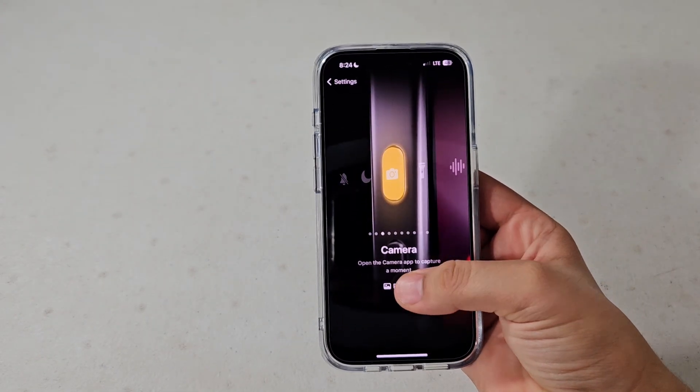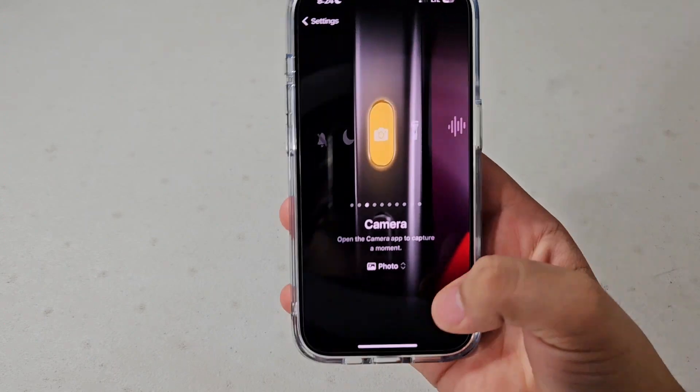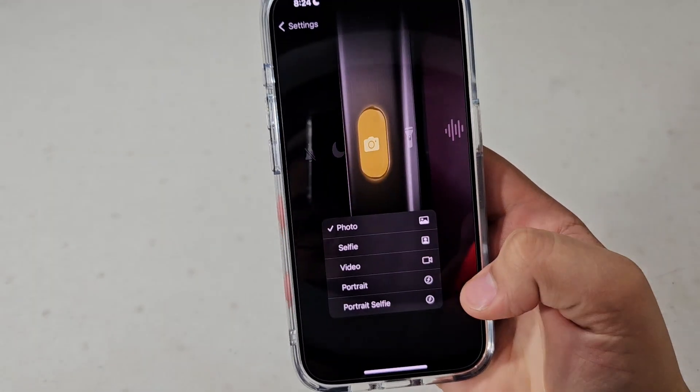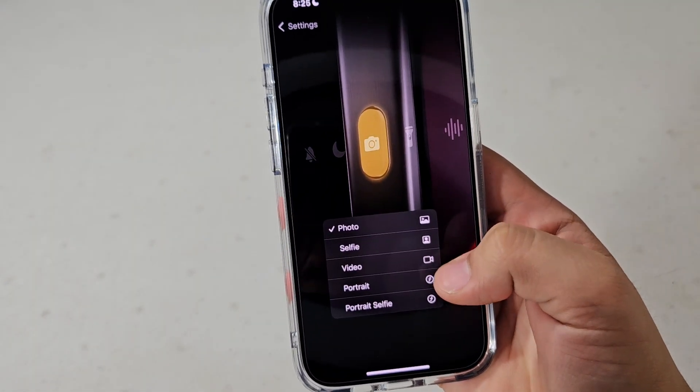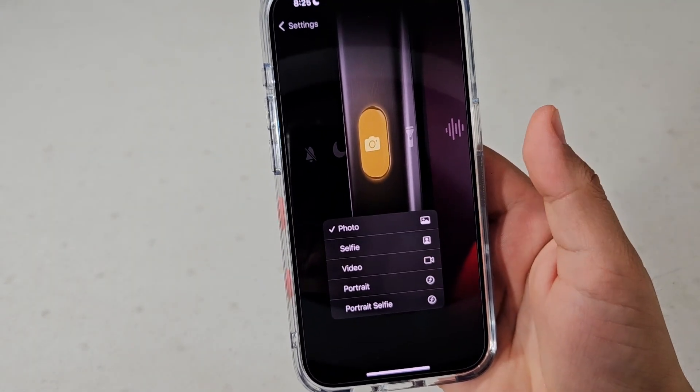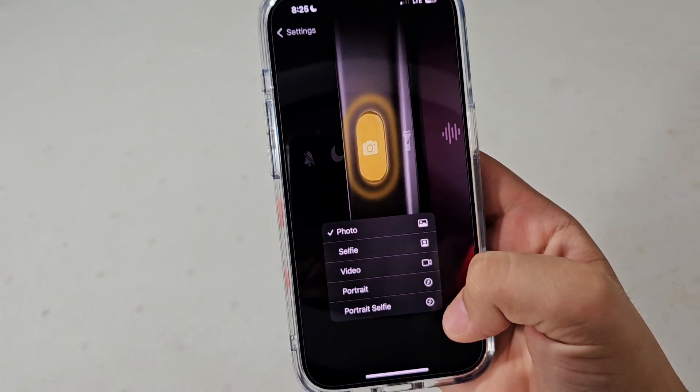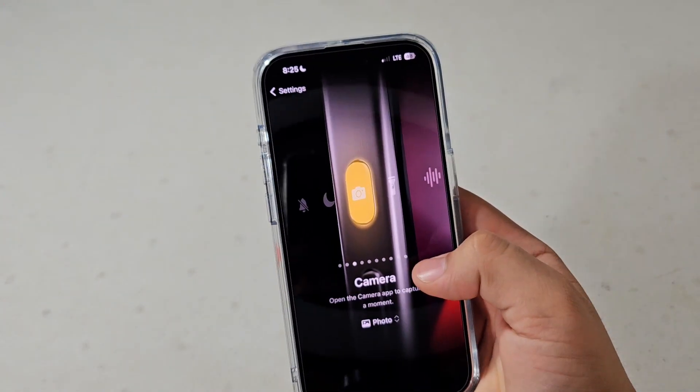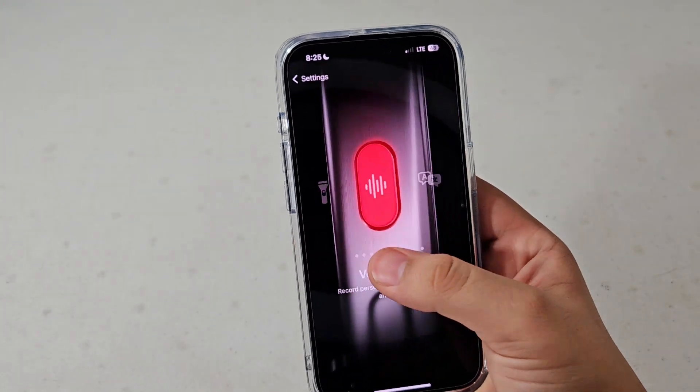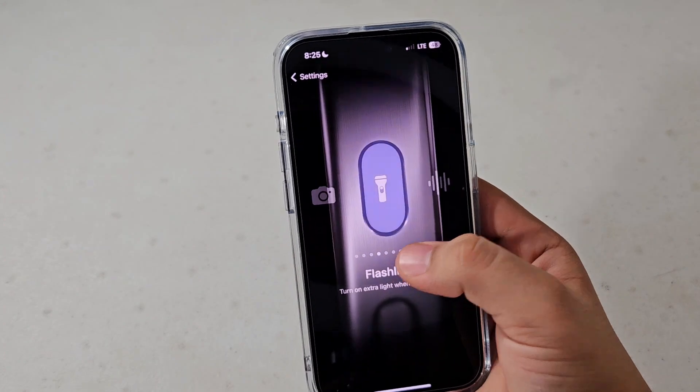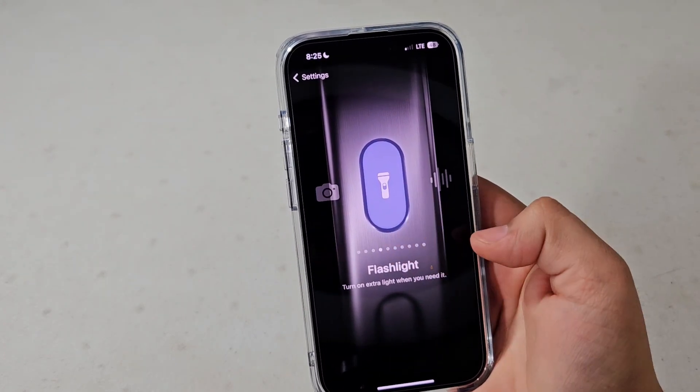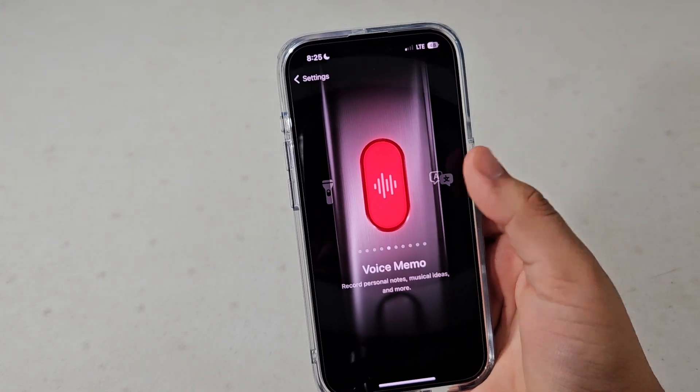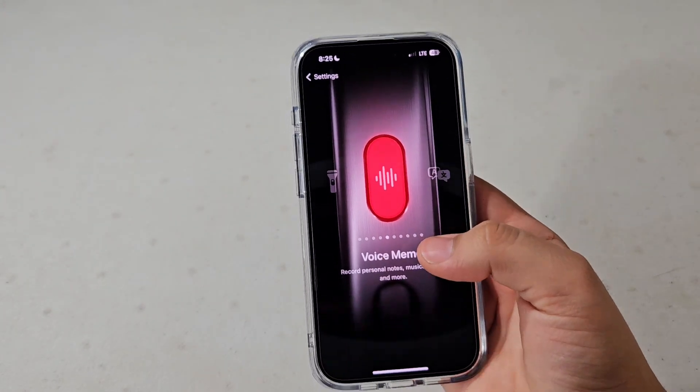You can have it to open the camera when you press and hold it. When you press this little icon down here, you can have it set to a specific one, so you can have portrait, portrait selfie, video, selfie, or photo. And here you can have it to go to flashlight.